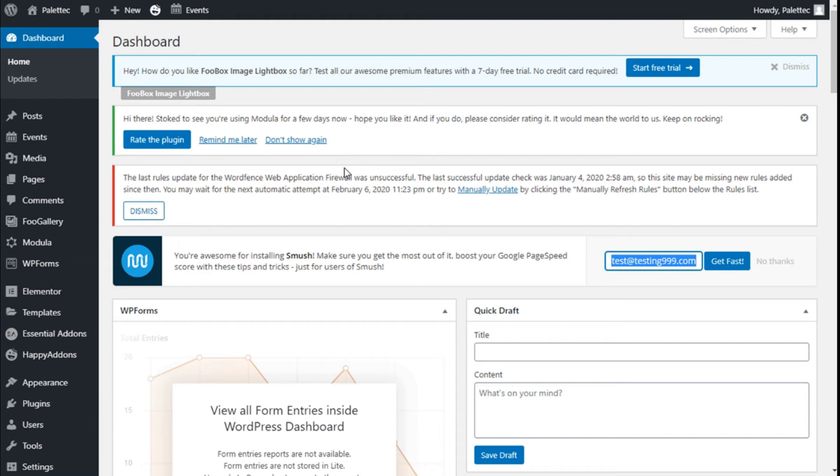Hello, this is Chris from Palatec, and in this video we are going to add the site icon to our page using the Ocean WP theme.